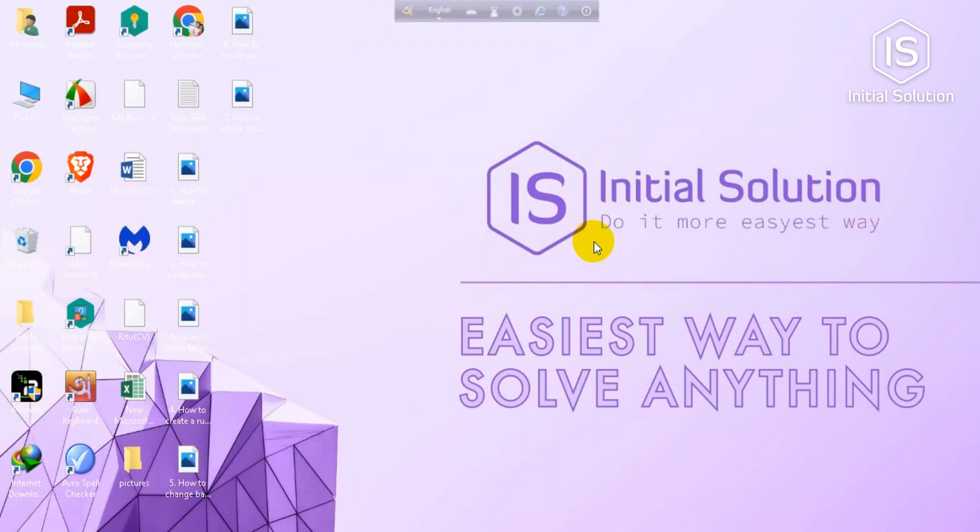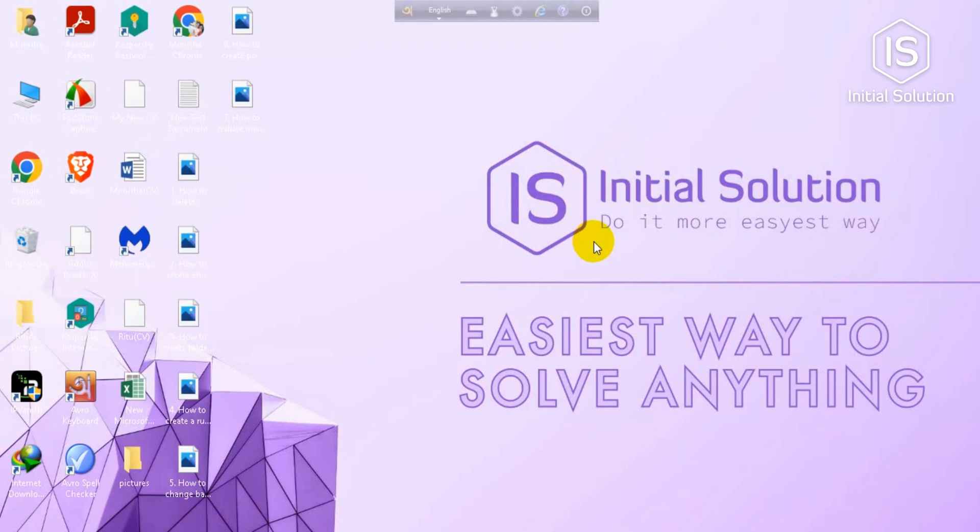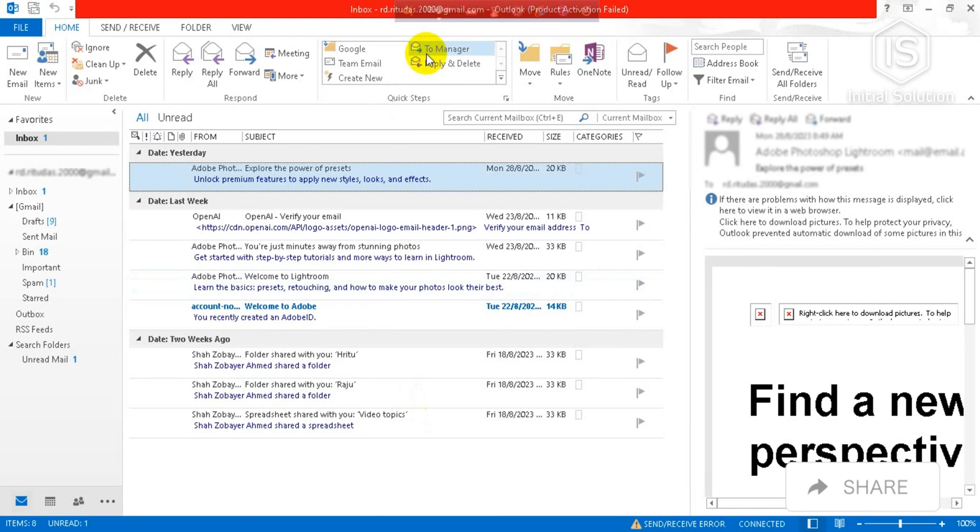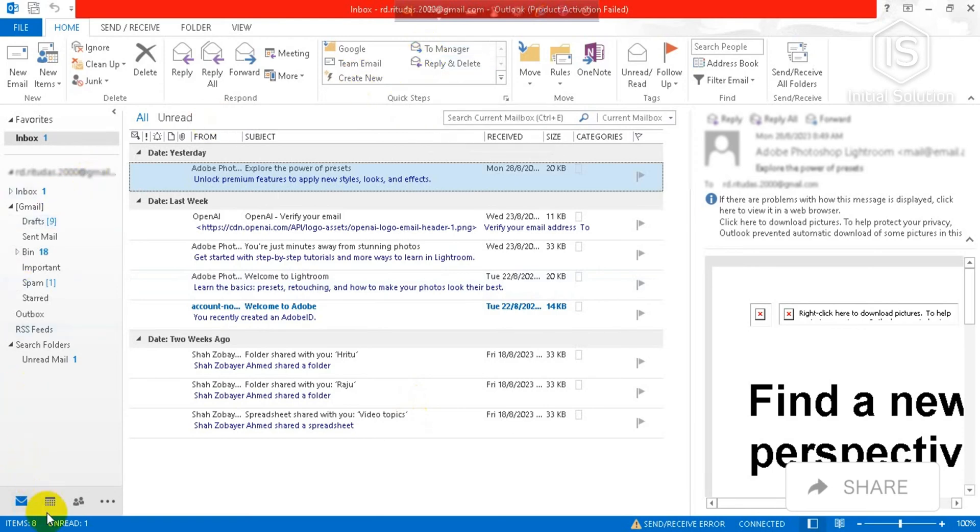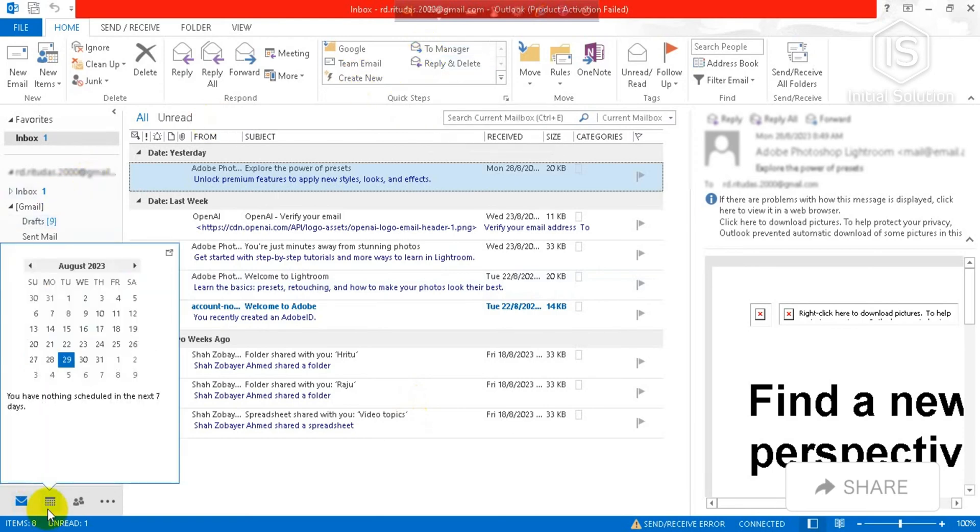Hey guys, welcome to my channel Initial Solution. Today in this tutorial I'm going to show you how to send a calendar invite on Outlook. You have to go first on your Microsoft Outlook and tap on calendar here.